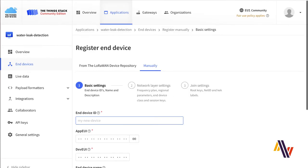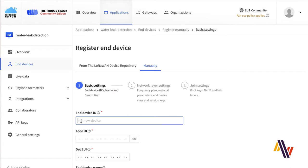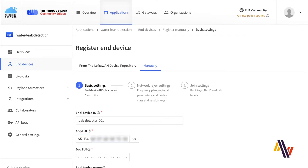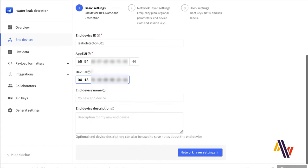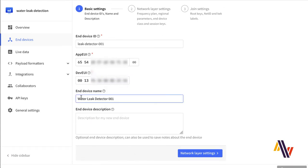Here type in your End Device ID, your AppEUI, your DevEUI and your End Device Name and click Network Layer Settings.